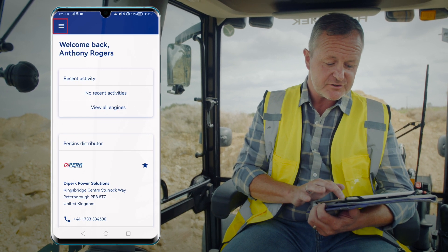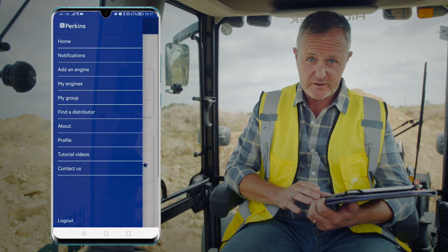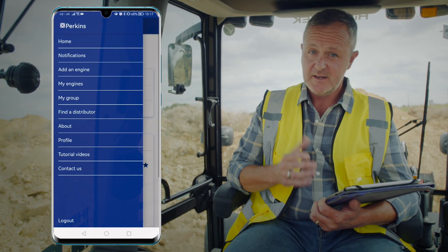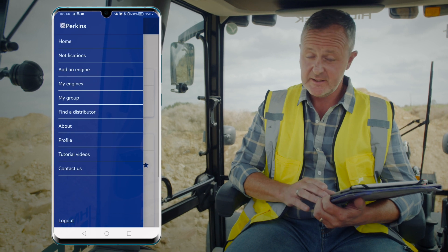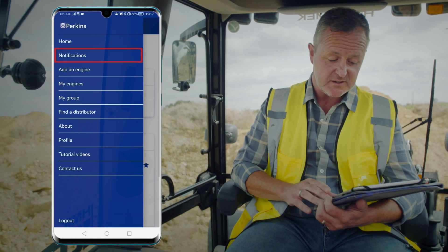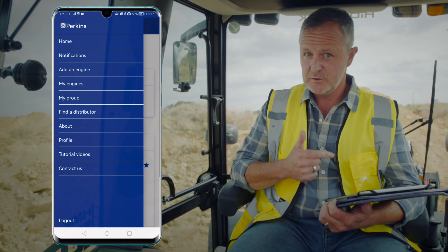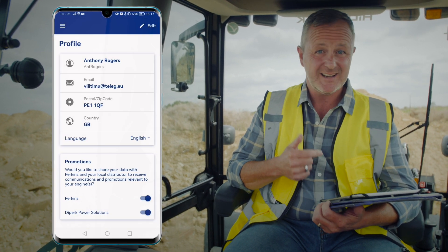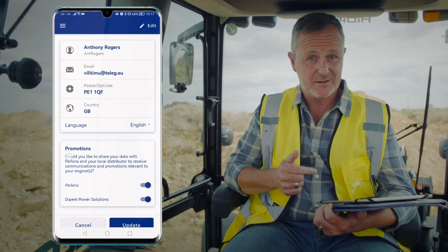Then you can click on the top left hand corner, which is the menu. Here you'll see any notifications. You can also change your profile settings, including languages.